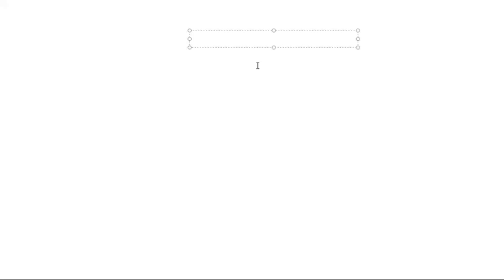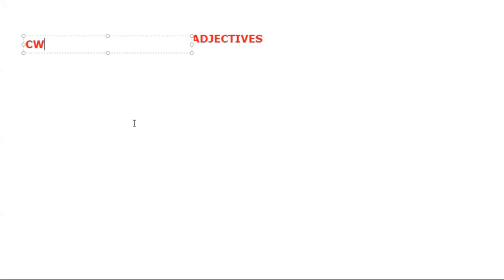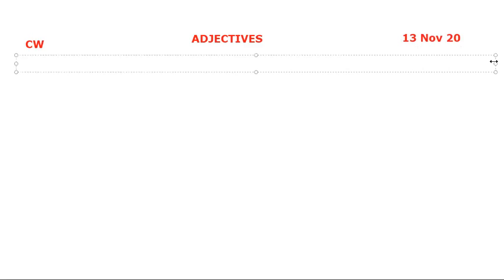Class 3, today I will revise with you adjectives. First of all, write the heading 'Adjectives.' On the left-hand side write 'Classwork,' and on the right-hand side write today's date: 13 November 2020. Copy whatever I am writing in your copy. Start writing question number one.